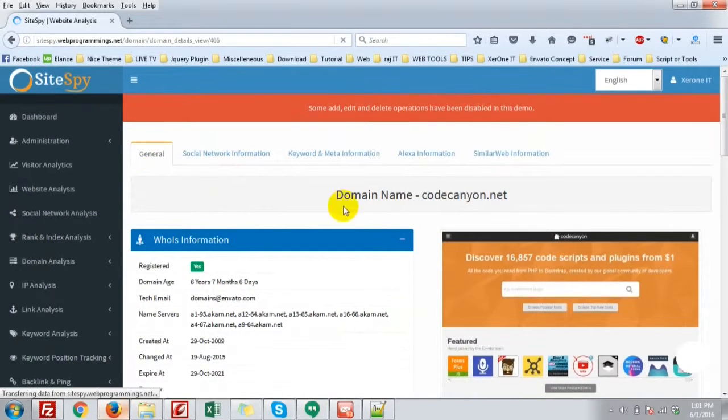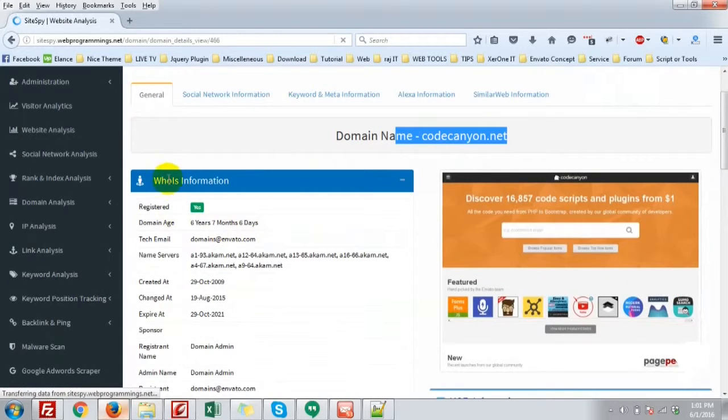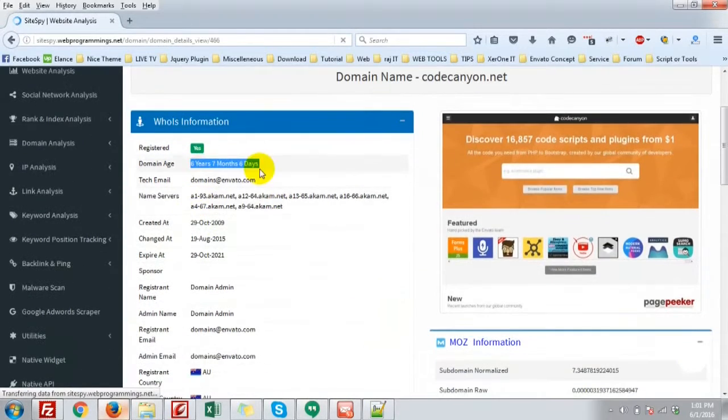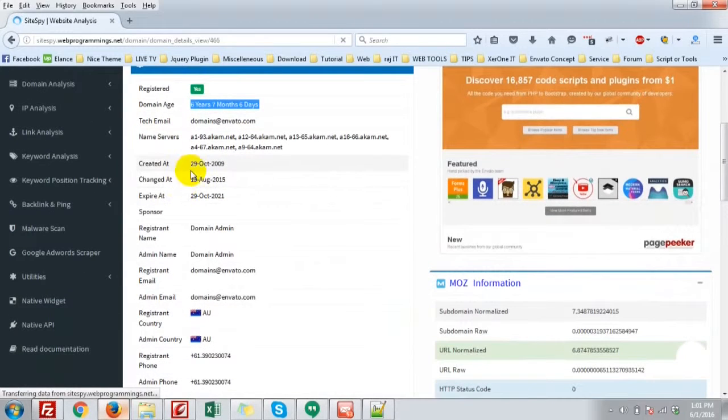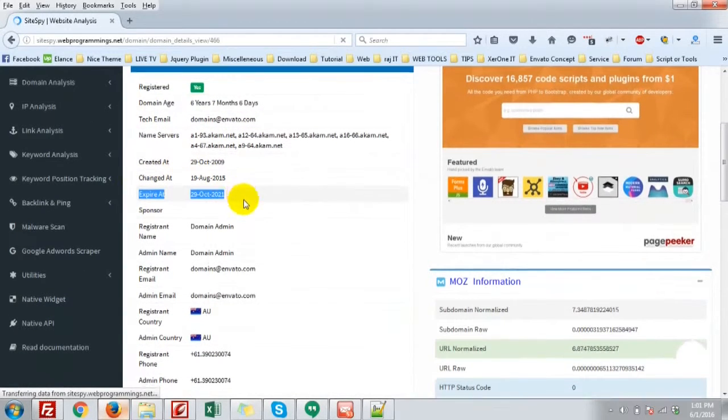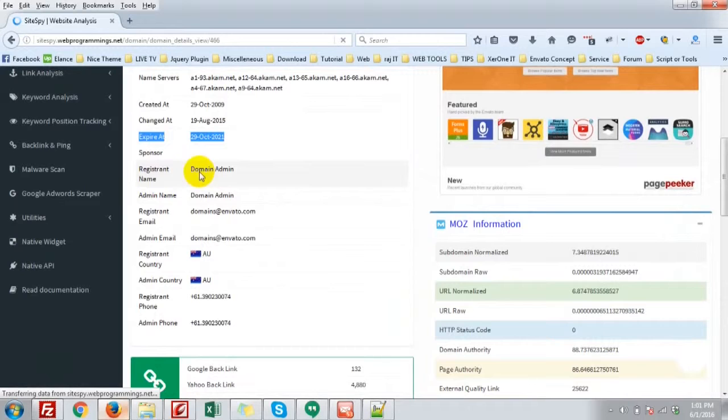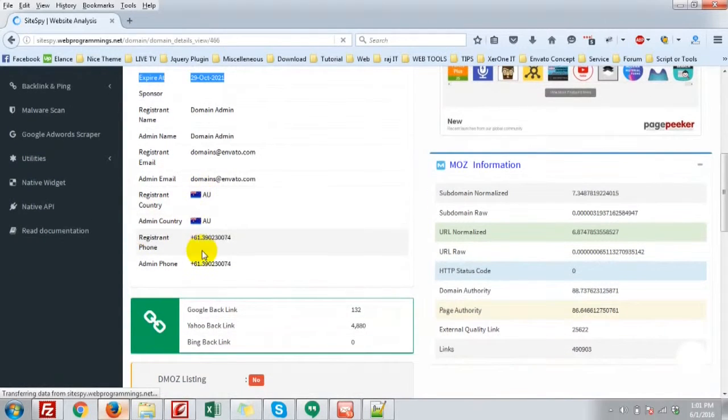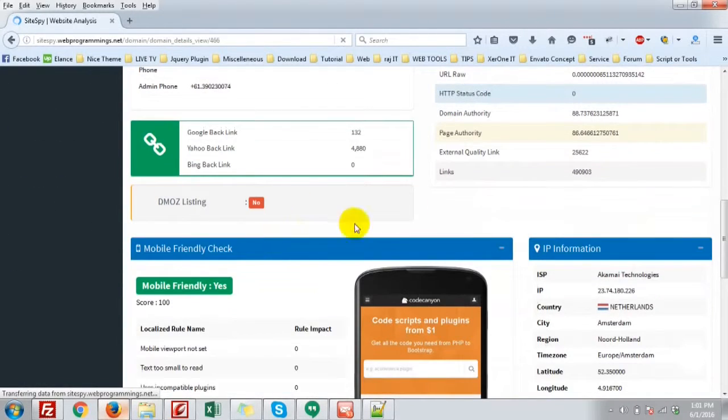Okay, general statistics of codecanyon. WHOIS information, 6 years, 7 months, 6 days old. Technical email address, name server, created at, changed at, when it will be expired. Registrant name, admin name, country, phone number, etc.